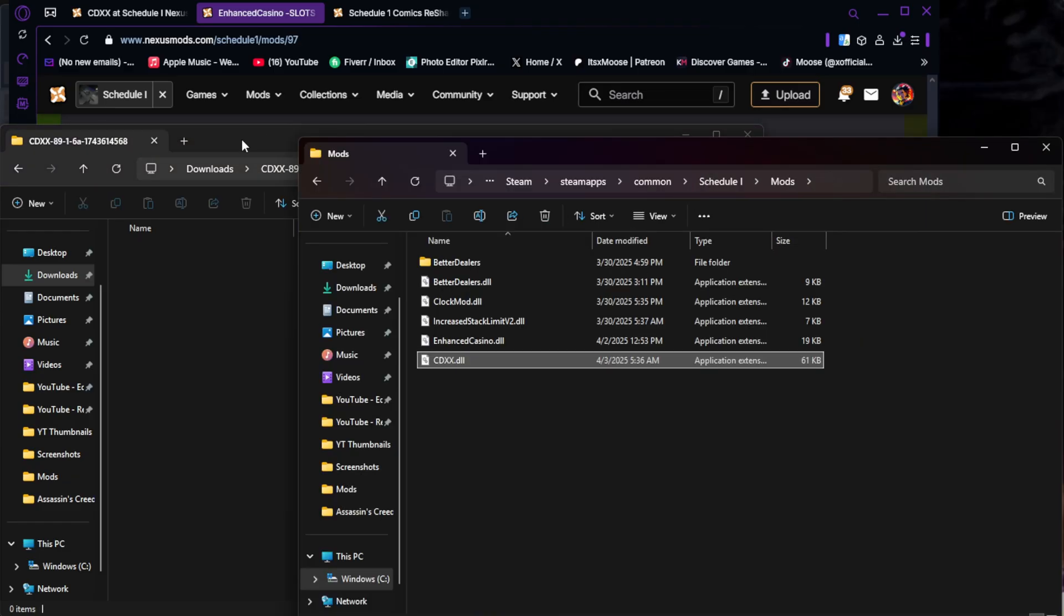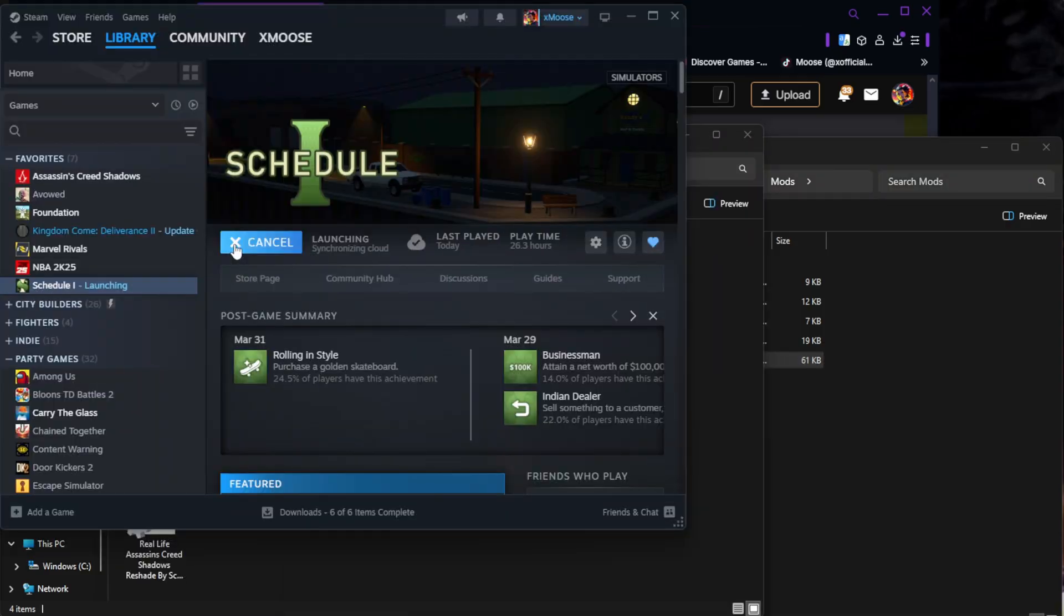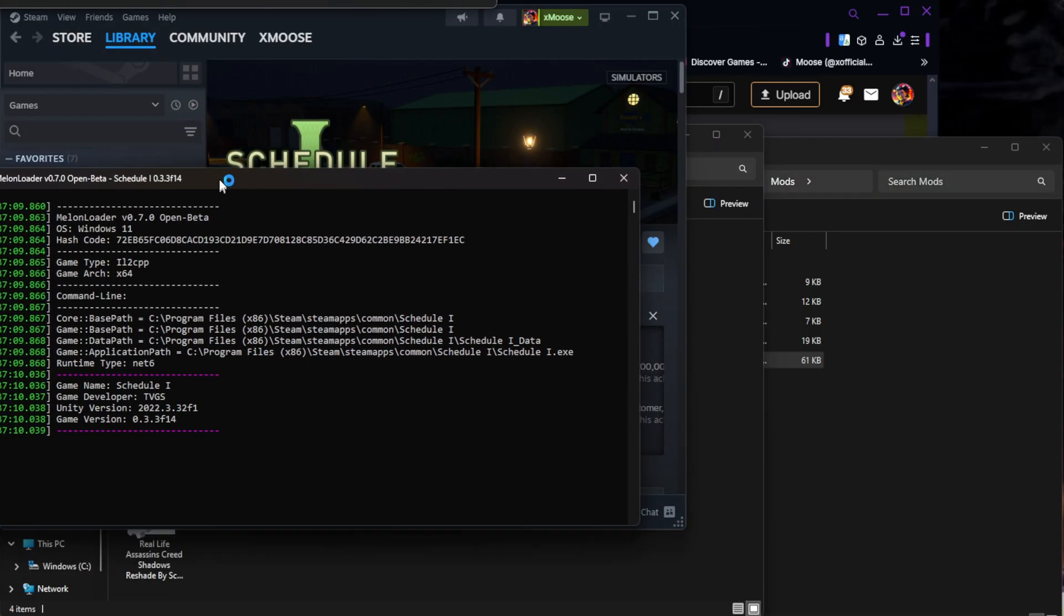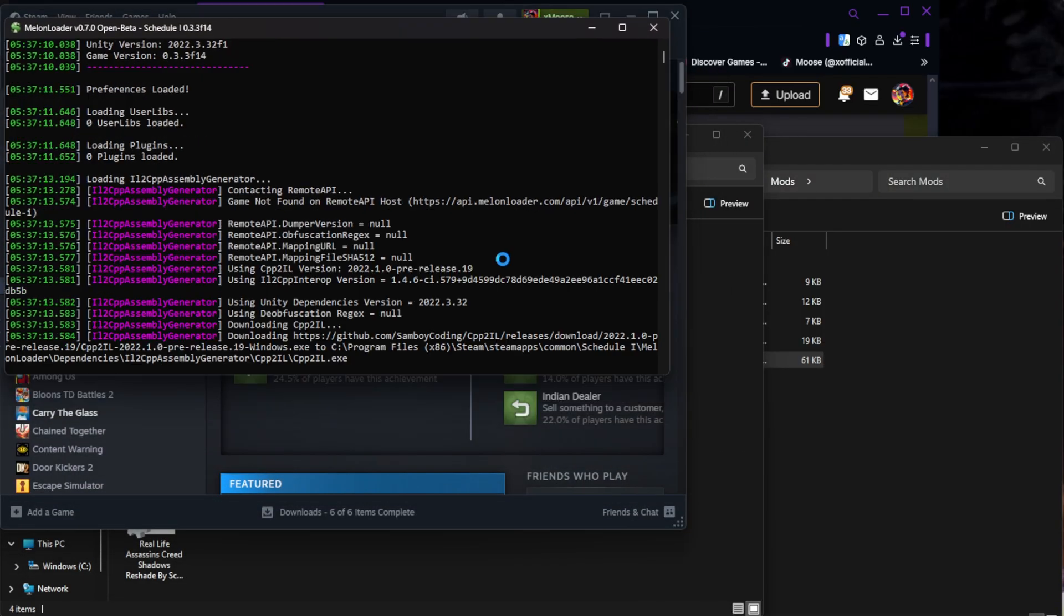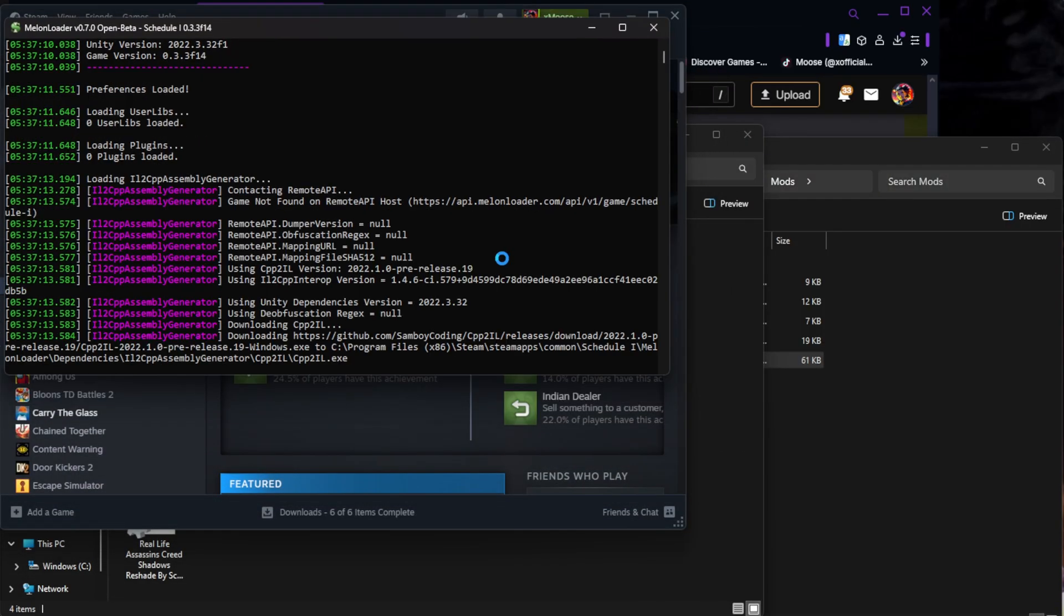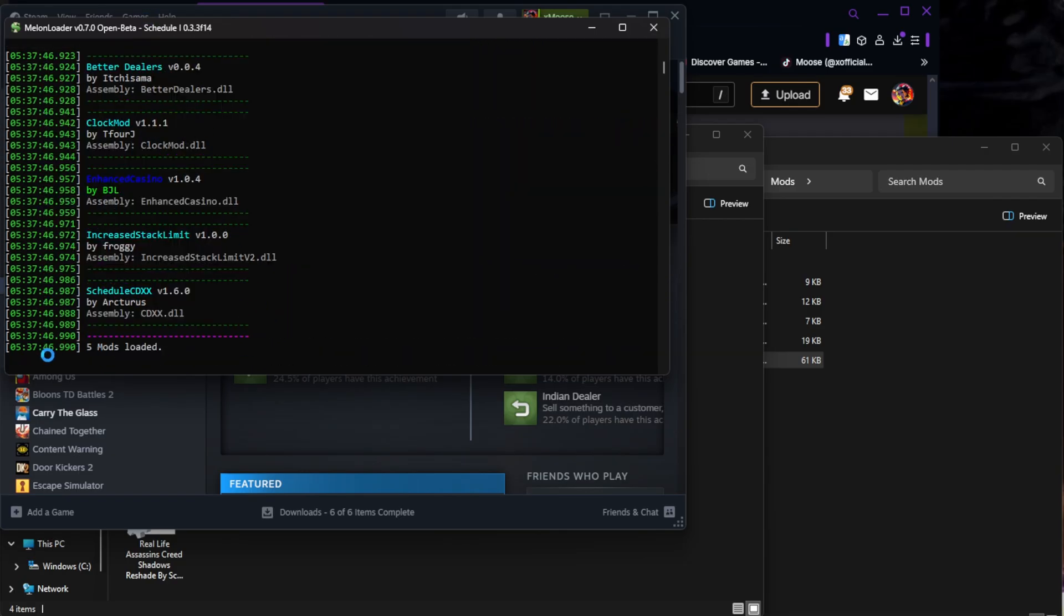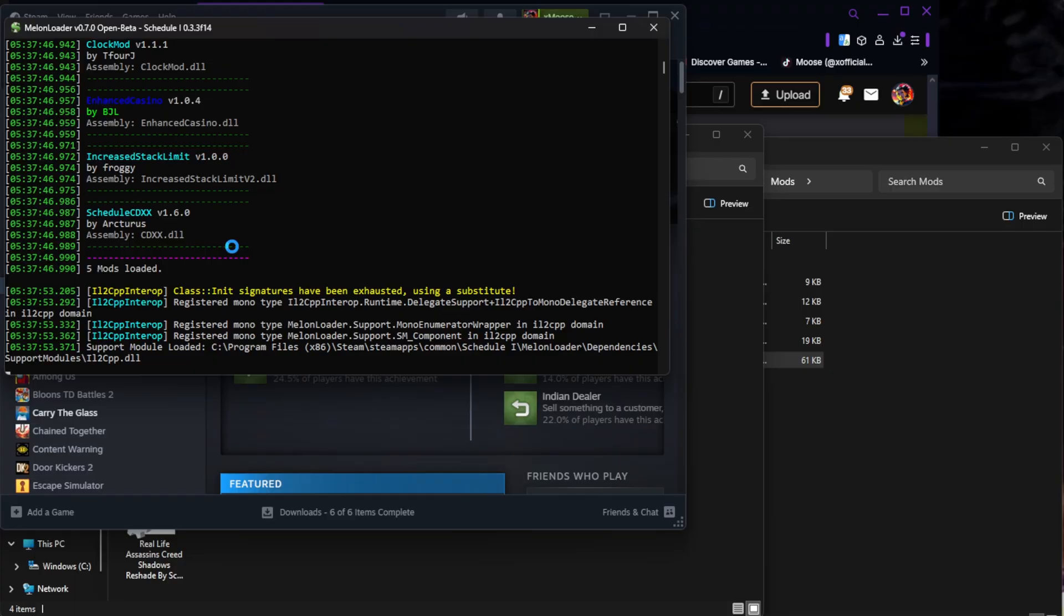Let's go ahead and jump into the game and make sure that these work. So when you launch your game, you're going to get this Melon Loader Launcher. It's loading all the mods, basically going to show you if there's any errors, any problems. As you see, five mods loaded, so that means that all the mods have loaded perfectly fine. There's no issues. Fantastic.